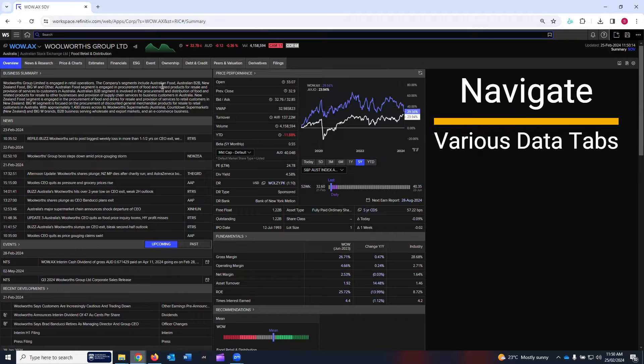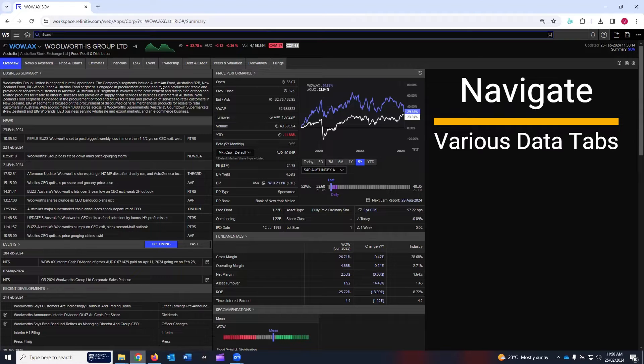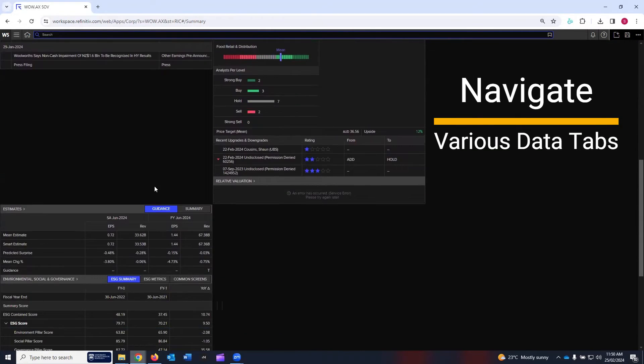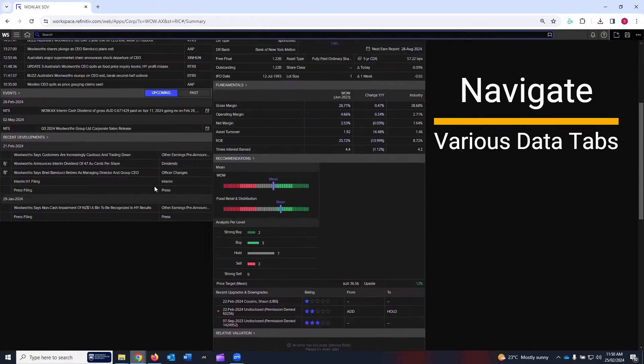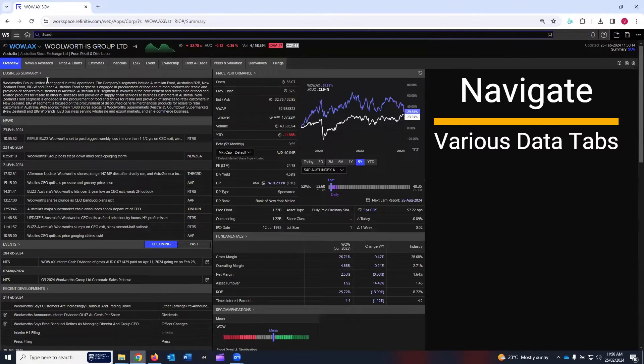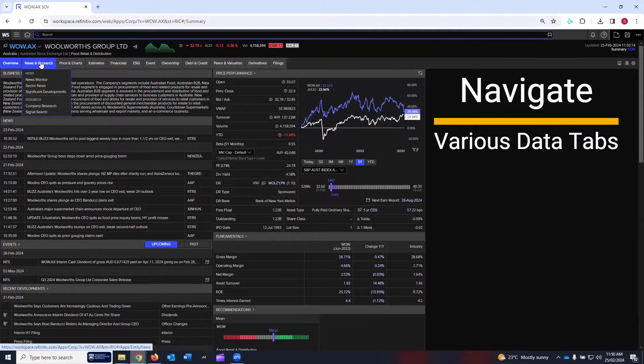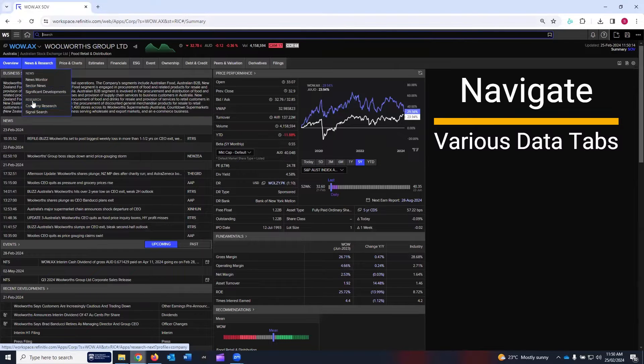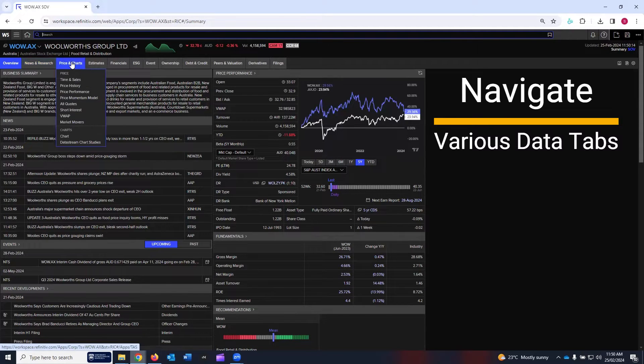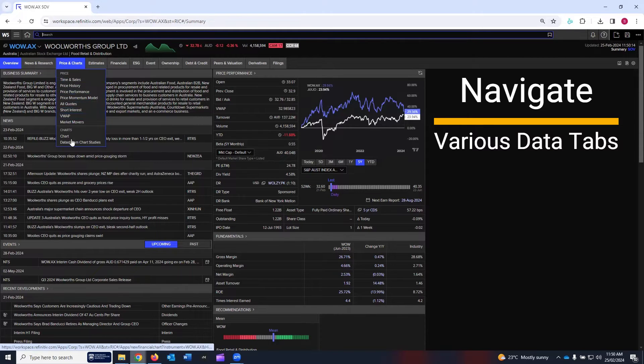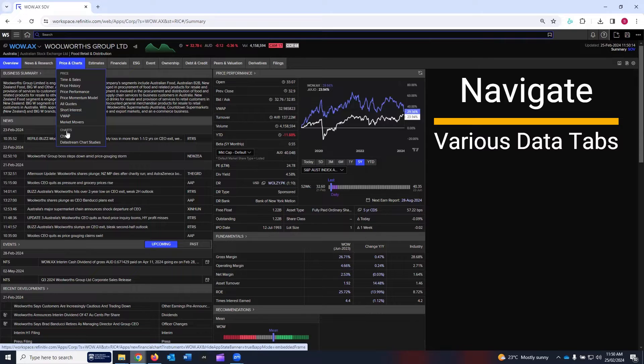Currently, the tab that is visible is the overview tab, and all the overview data is available here. Next to the overview tab, there is news and research. The first few links are linked to news, then last two links are linked to research. Then the third tab is price and chart. Few links related to price, and the last two links link to the charts.